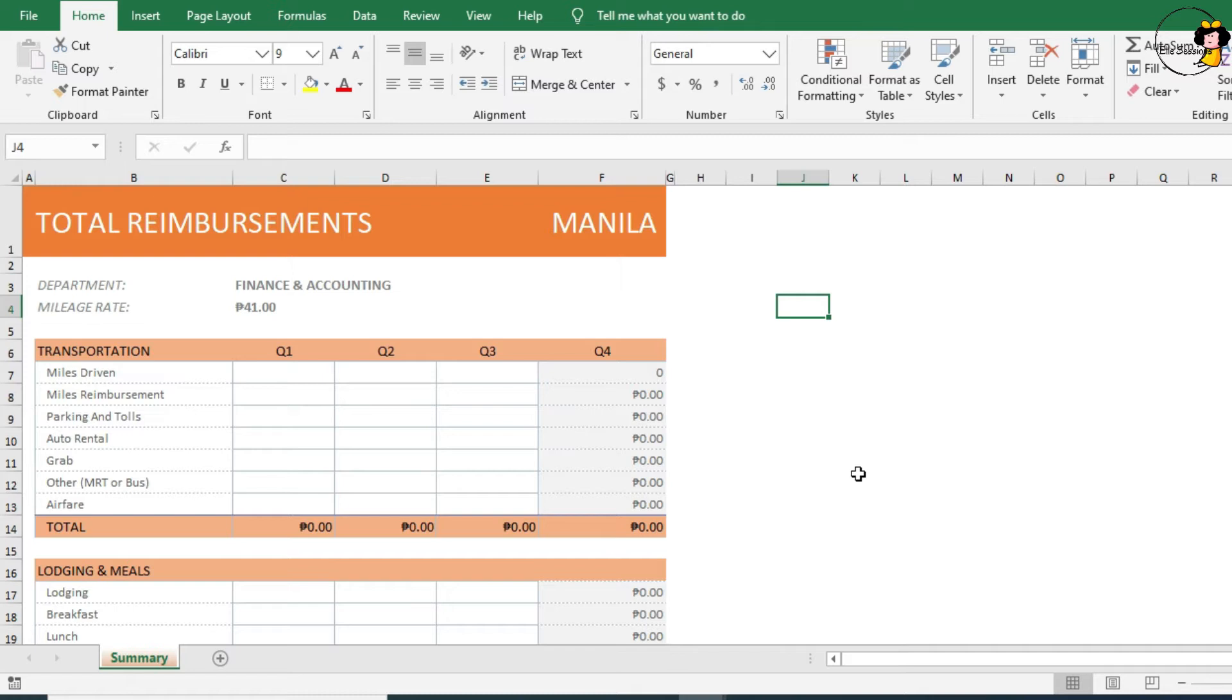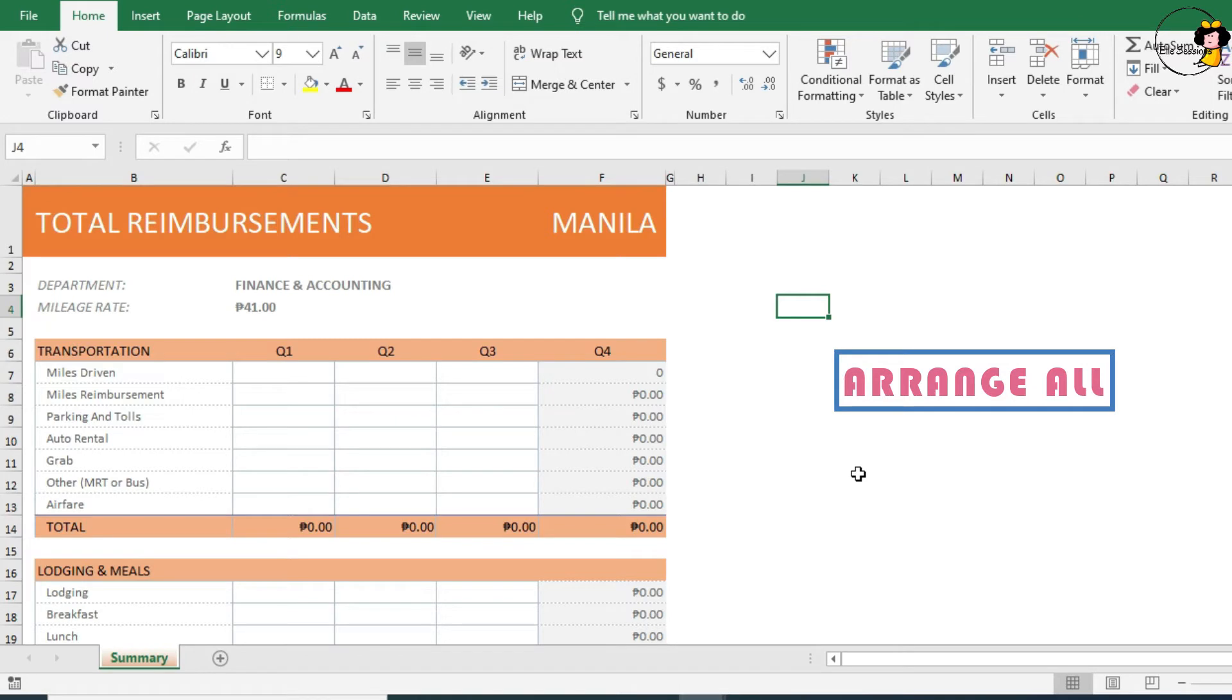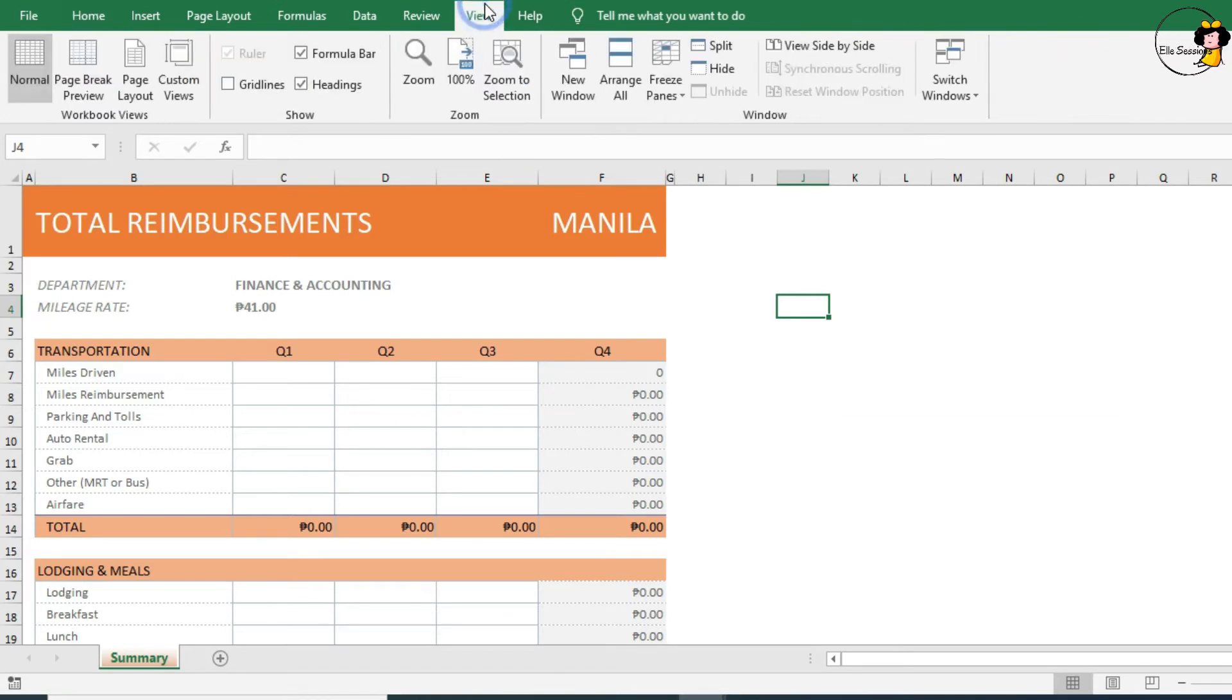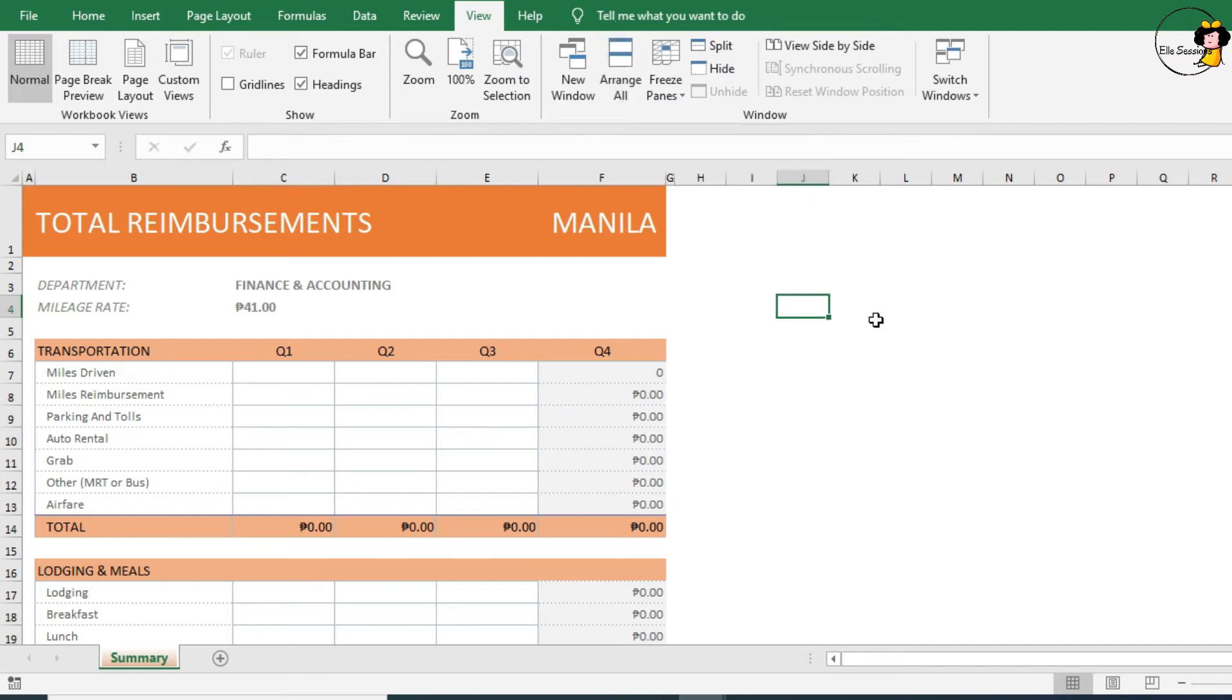It'd be much easier if I could see them all on screen simultaneously. To do this, we can use Arrange All function. This is available on the View tab, right here in the window.